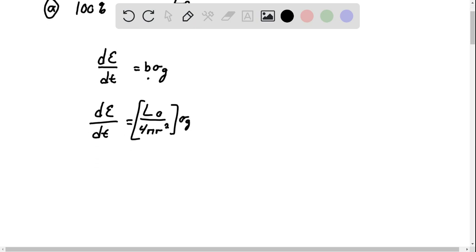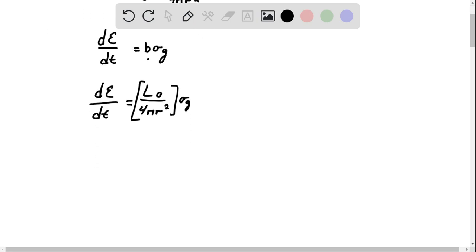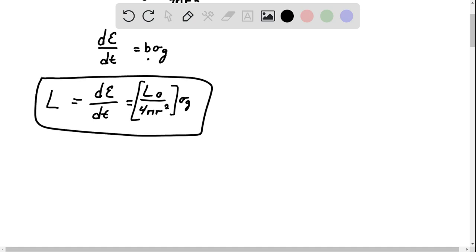So here the dust grain radiates all the energy falling on it, and luminosity is equal to the rate energy absorption. So luminosity is actually equal to that. So that is your answer right there for A.